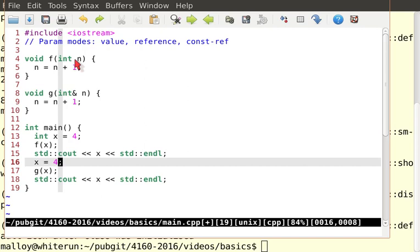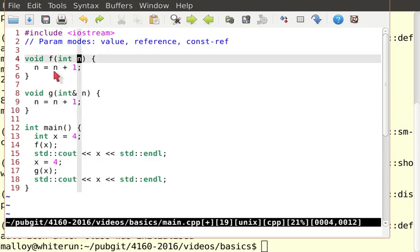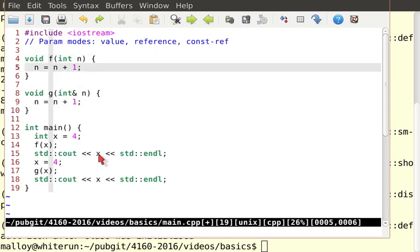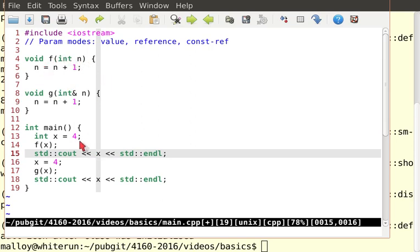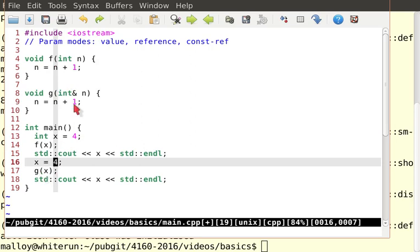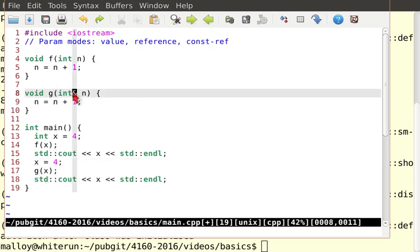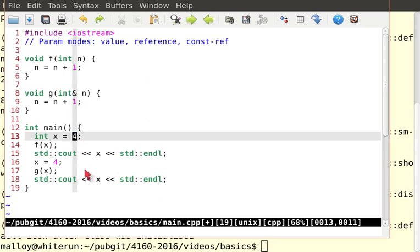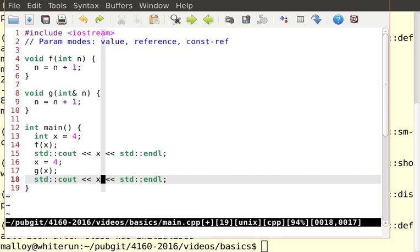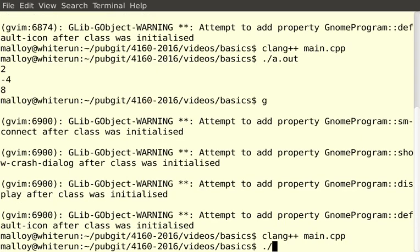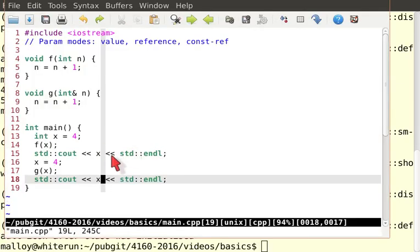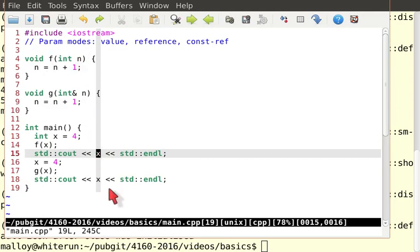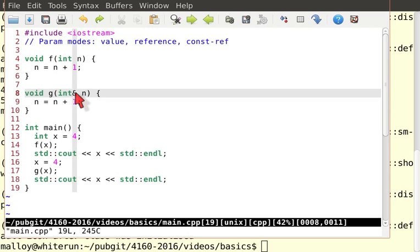Pass by value means a local copy is made — it's a copy. So when I change n inside f, I only change the local copy; x in main remains 4. Pass by reference (using &) passes the address of the parameter, so changing n inside g actually changes x in main, making it 5. Output: 4 and 5. Compiling and running confirms: 4 then 5.